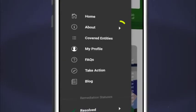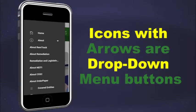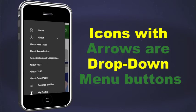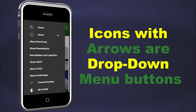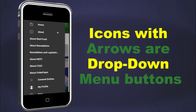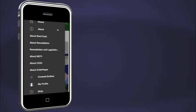The icons with arrows are drop-down menu buttons. Click on them so they drop down to reveal more items.